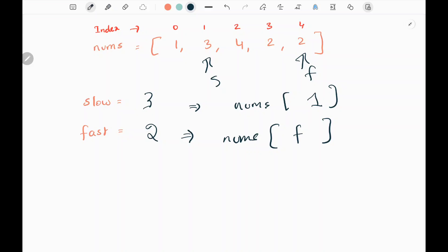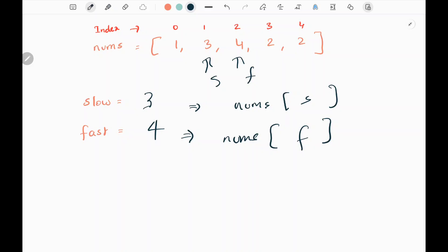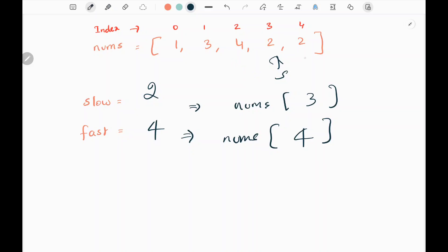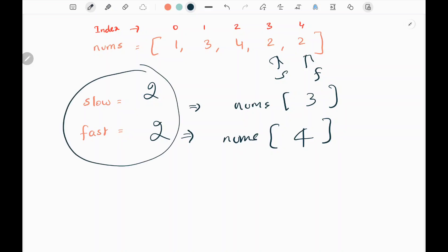Then we move fast: fast is 2, and in the second index we have 4. We move slow and fast again: slow is 3, we visit the third index which is 2, so slow becomes 2. Fast is 4, we visit the fourth index in the nums array which is 2. Now slow and fast pointers are equal, so we break out of the loop and return the slow pointer, which is 2. 2 is the number which has been repeated. That's all the logic.